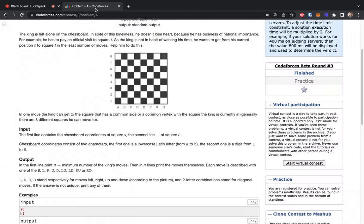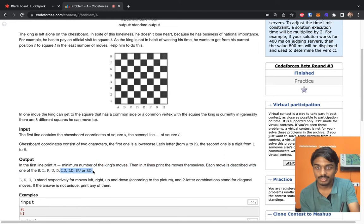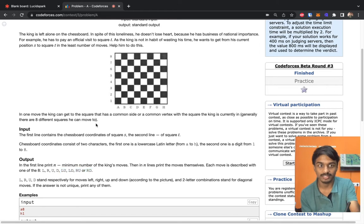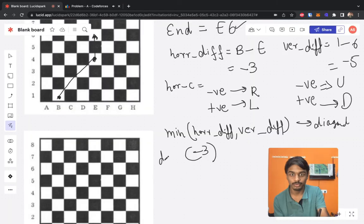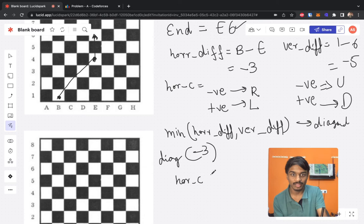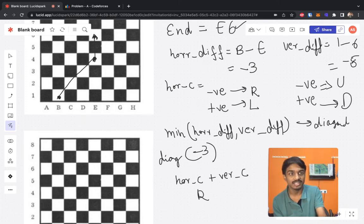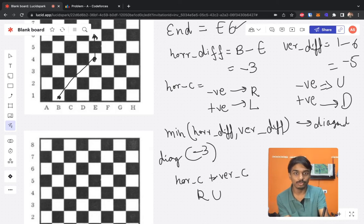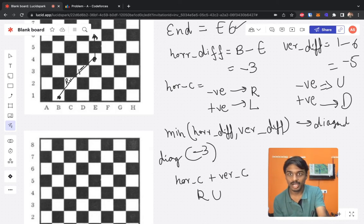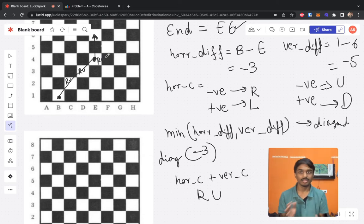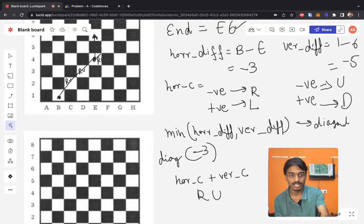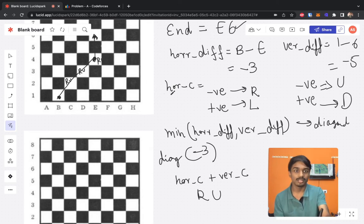The diagonal moves must be formatted as horizontal-character followed by vertical-character — for example 'R' then 'U'. Since horizontal character is right (R) and vertical character is up (U), we append 'RU' three times. After completing the diagonal moves, we have covered three units of both directions and arrive at column e.